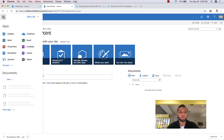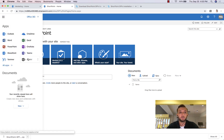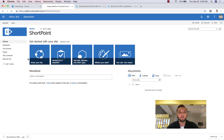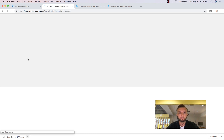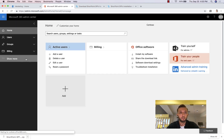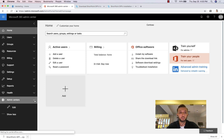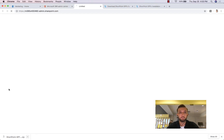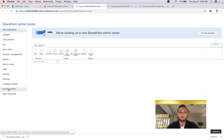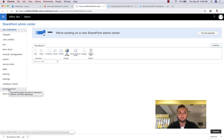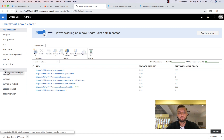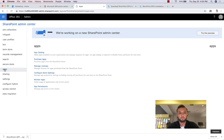From here we go to the central admin center. Then from here we go to the SharePoint admin center — you need to have permission to access SharePoint admin centers. After that, we go to Apps.